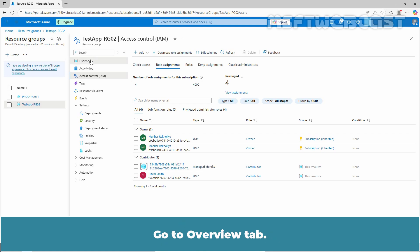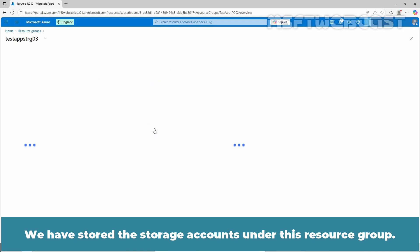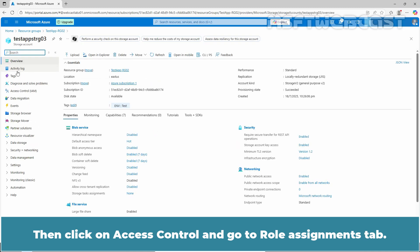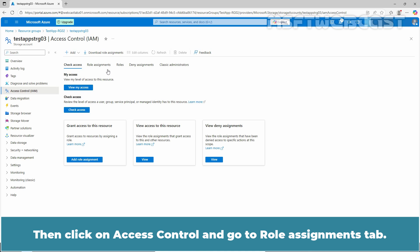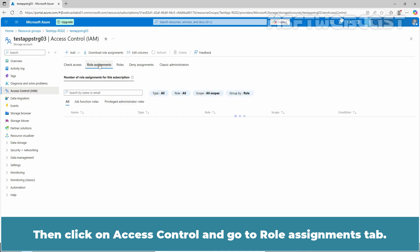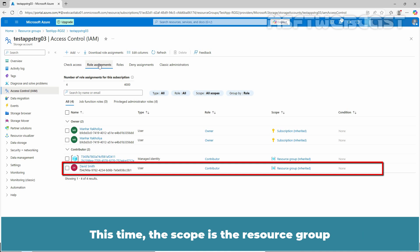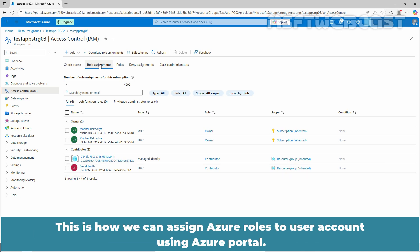Go to Overview tab. We have stored the storage accounts under this resource group. Then click on Access Control and go to Rule Assignments tab. Again confirm that David Smith is listed with the Contributor role. This time the scope is the resource group because the permission is inherited from the resource group. This is how we can assign Azure roles to user account using Azure portal.